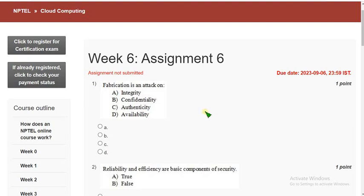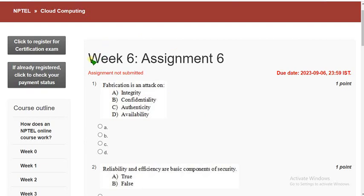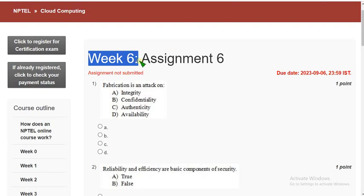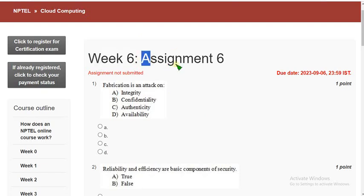Hello guys, welcome back to this channel. This is Week 6 assignment of the course Cloud Computing. If you are new to our channel, please subscribe, like this video, and share with your friends and classmates within your WhatsApp student groups so it reaches the maximum number of students and everyone gets benefited.